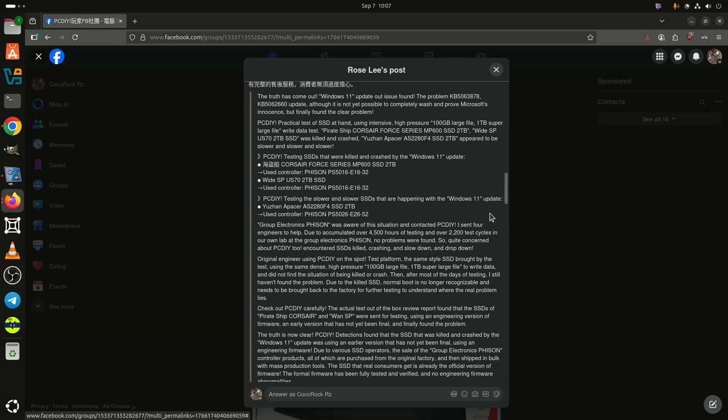Following our report, Phison stated that it was looking into the problem as it appeared that some of its controllers were affected. About a week and a half later, the firm released its report after the investigation.